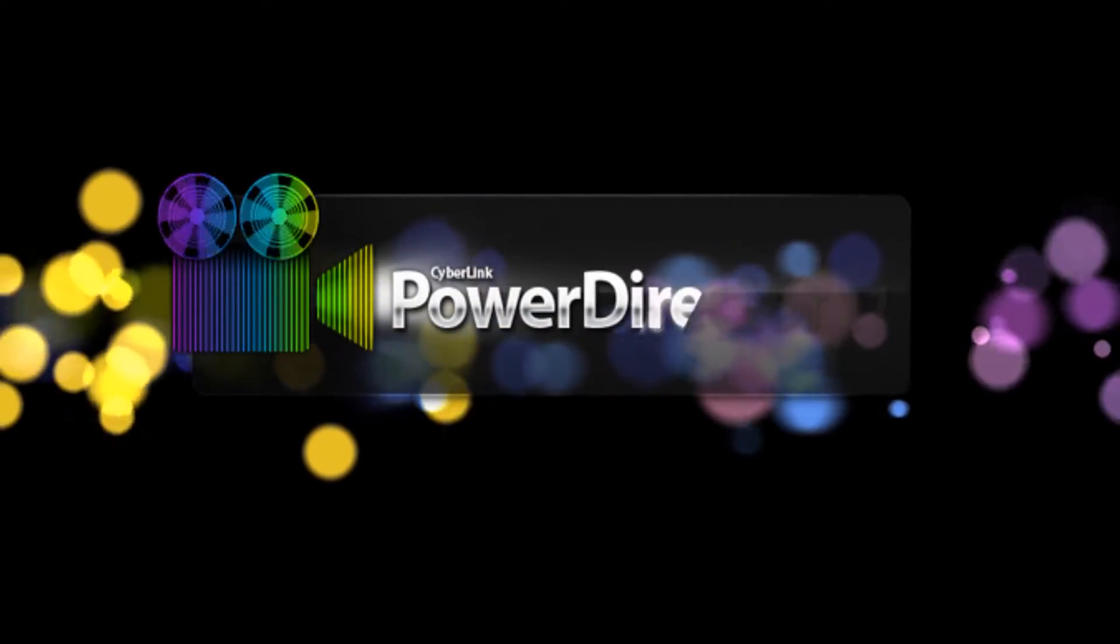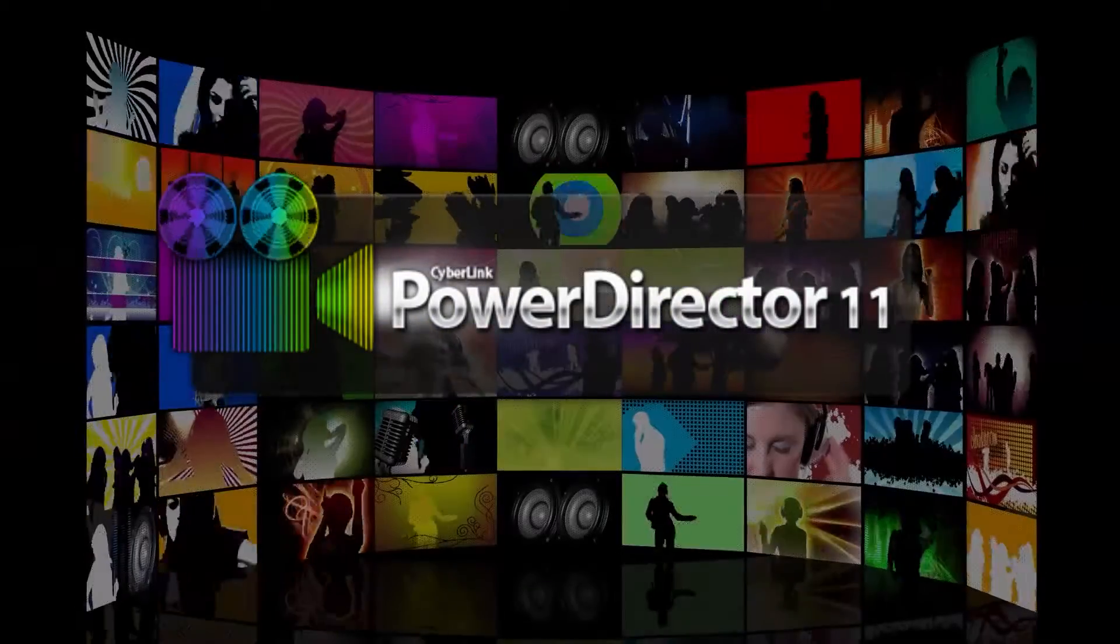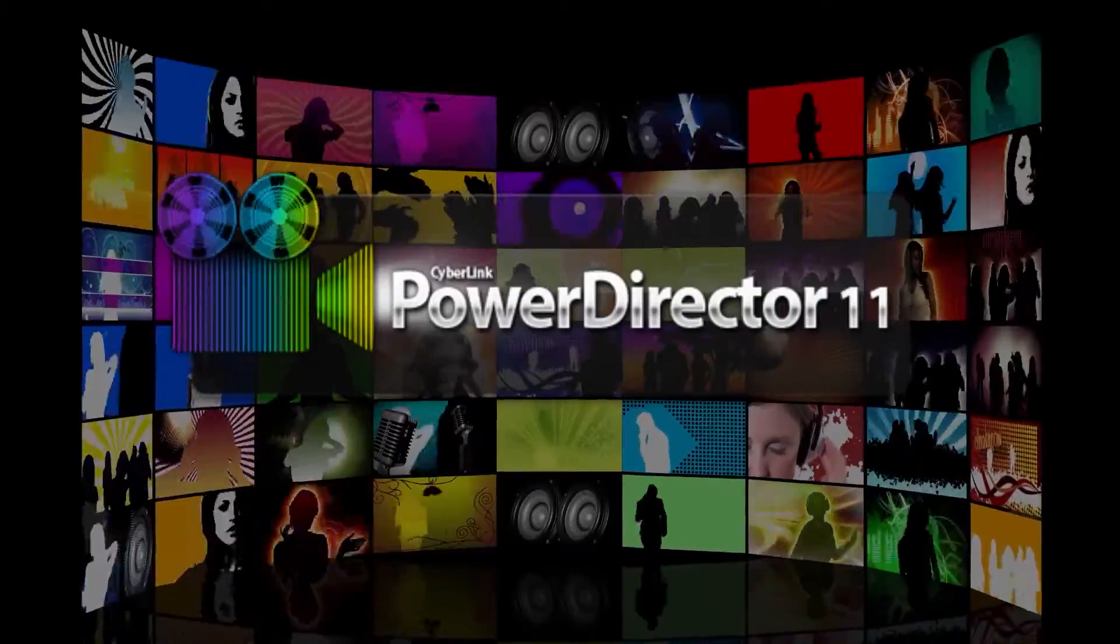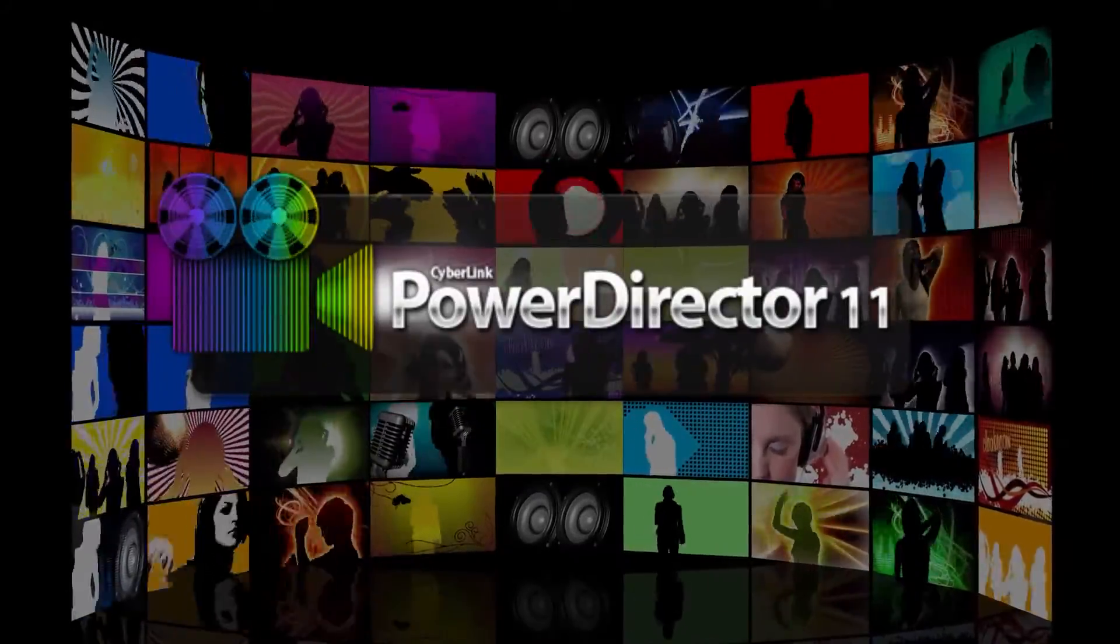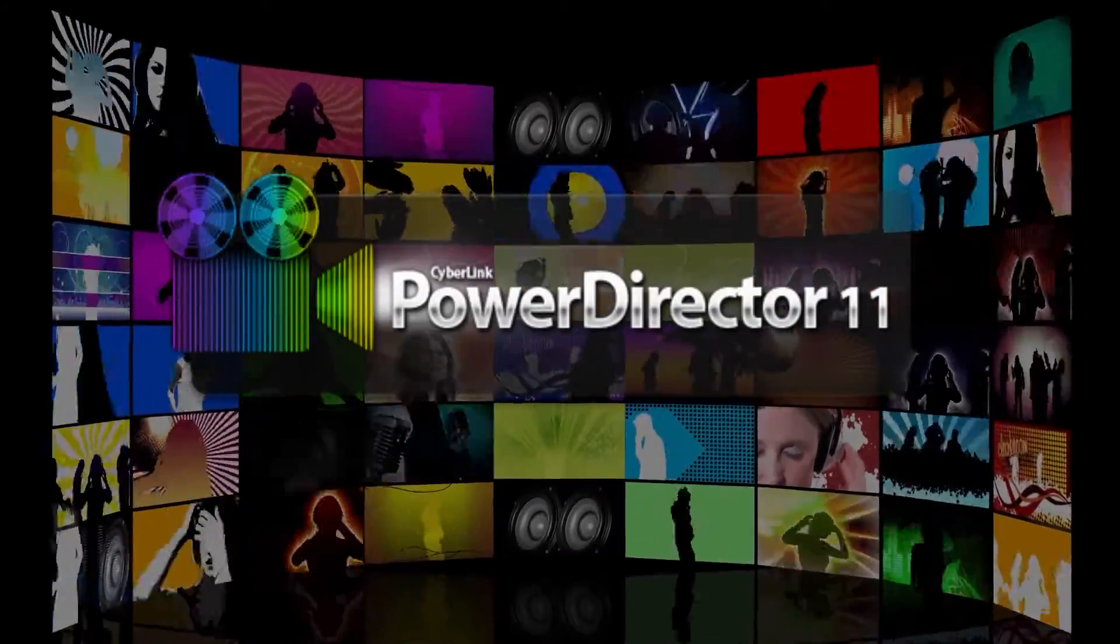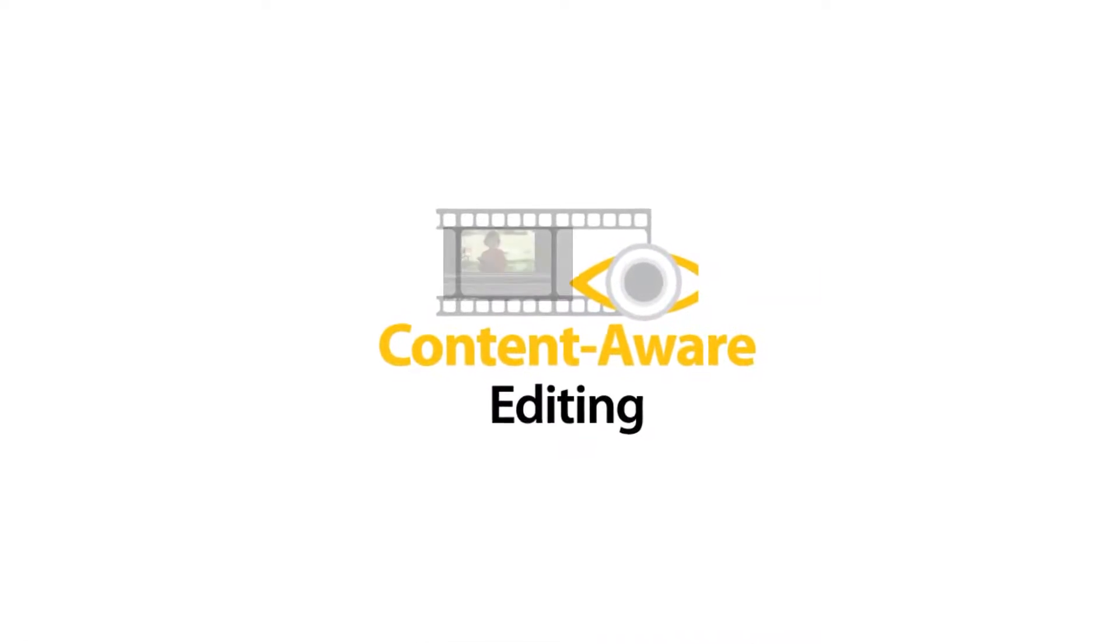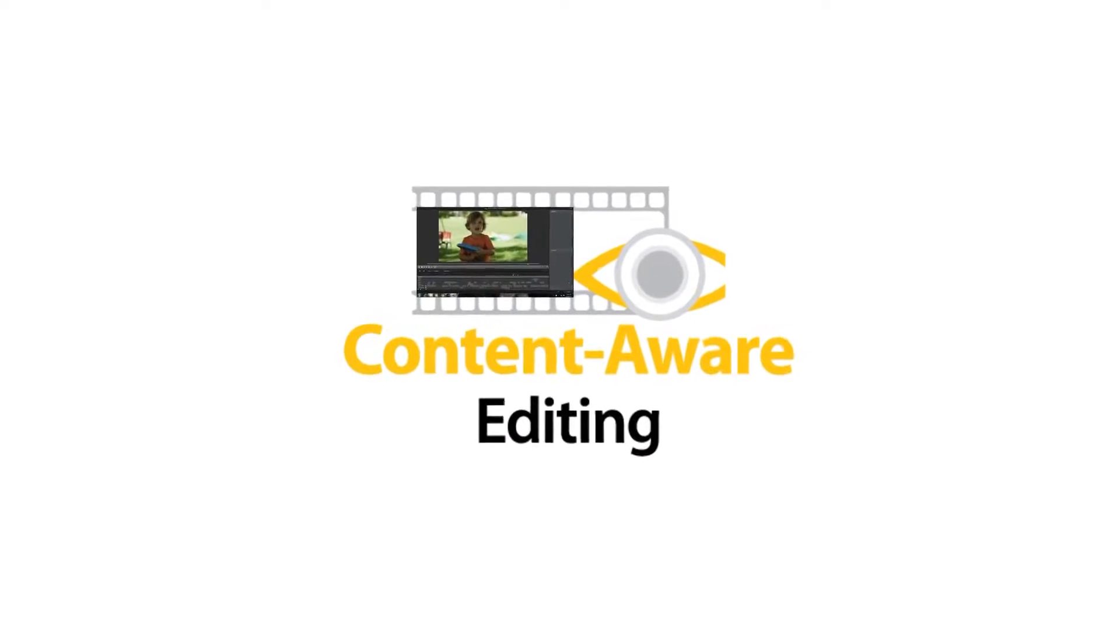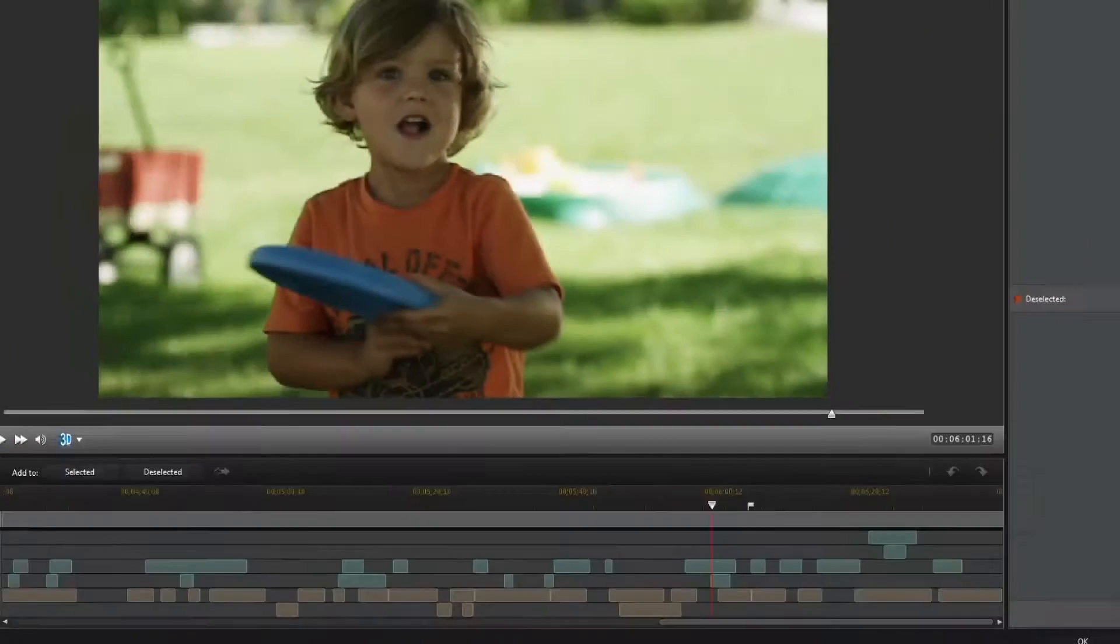Introducing the new PowerDirector series. Experience revolutionary video editing with the fastest video editing software on the market. Content-Aware editing offers a completely new way to handle lengthy video footage.